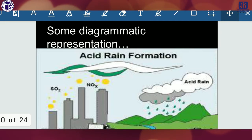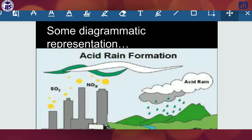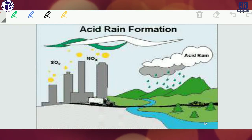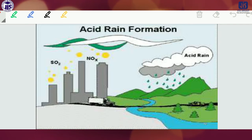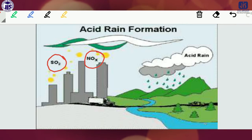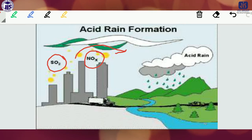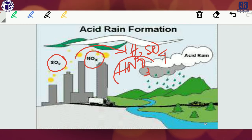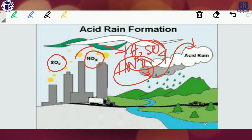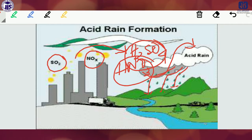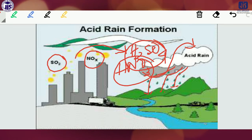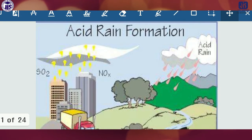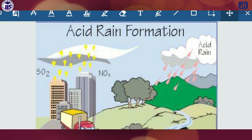Looking at the diagram for acid rain formation: from the industry, SO₂ (sulfur dioxide) and oxides of nitrogen are produced, and these react with moisture. This produces either H₂SO₄ or HNO₃, which then mixes with water to form acid rain and comes down to earth. In this way the pH of the water becomes decreased and acid rain is generated.